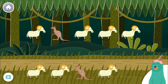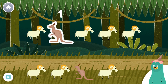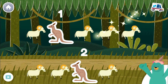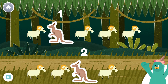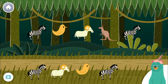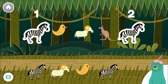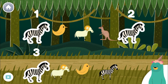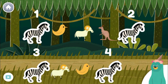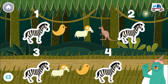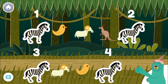Find two kangaroos. One, two. You counted two. Tap four zebras. One, two, three, four. You tapped four. We counted a lot in the jungle.